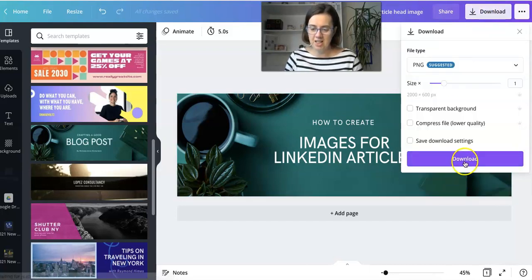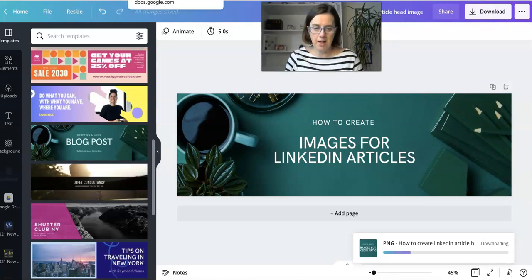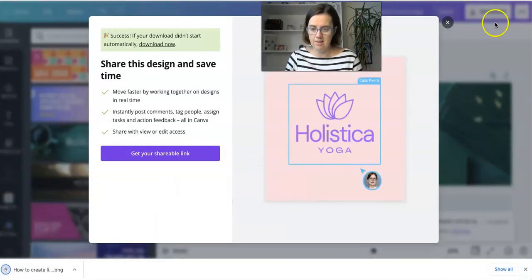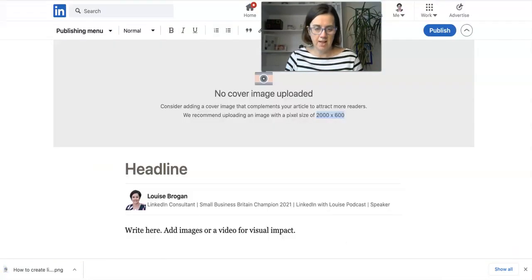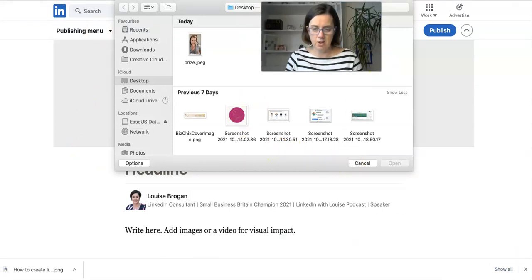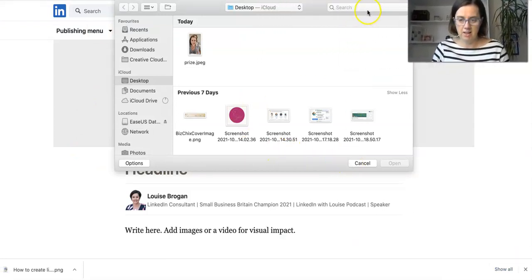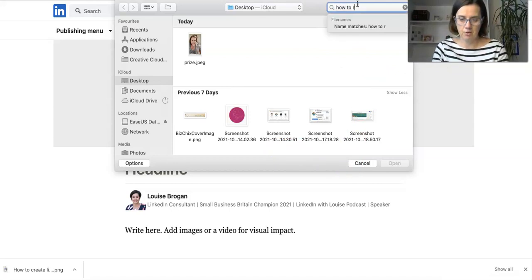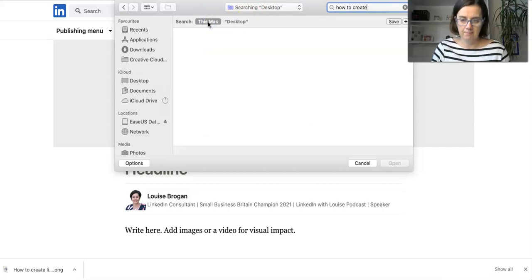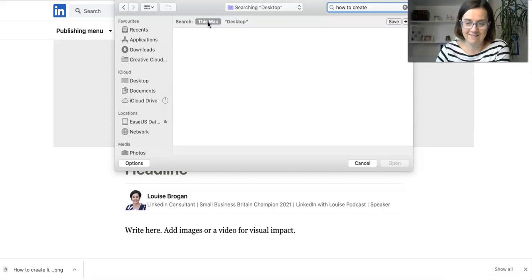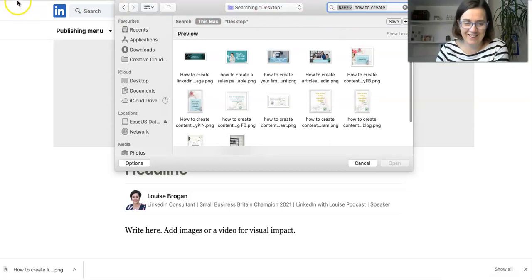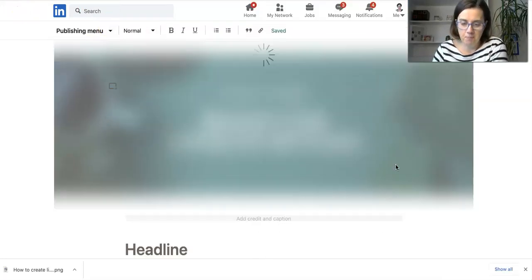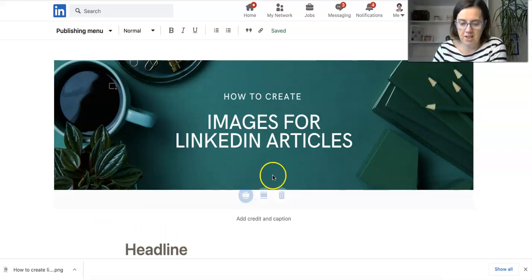I'm going to go back to our LinkedIn screen. Upload cover image. Let's look for the one we just created. Let me find it. There we go, there it is. Go open that up and just let it go. There we go, there is our header image.